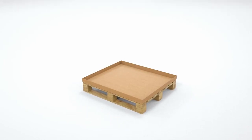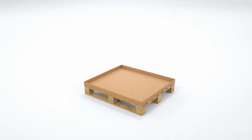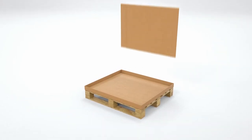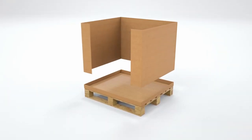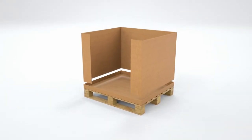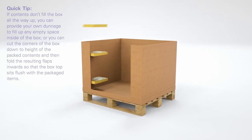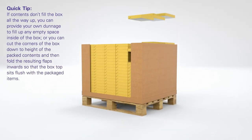Fold up the sides of the tray. This is the bottom of your box. Take the three-sided panel and place it inside the bottom tray. Now you can load your items into the box.